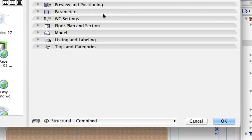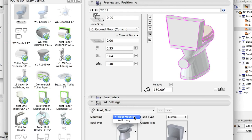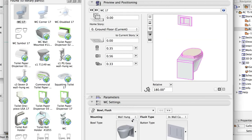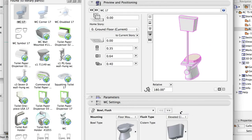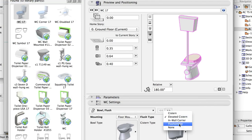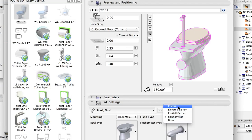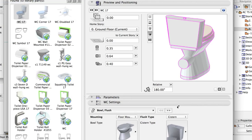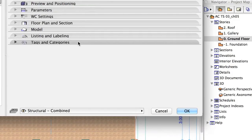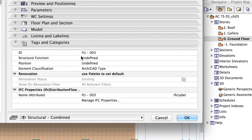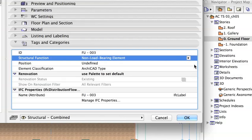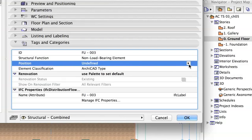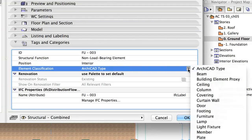In the WC Settings panel, go to Bowl, Flush section and check the available types. Choose your favorite and check how the preview changes to show the current settings. Under Tags, select Non-Load Bearing Element, Interior.